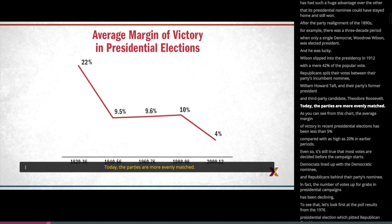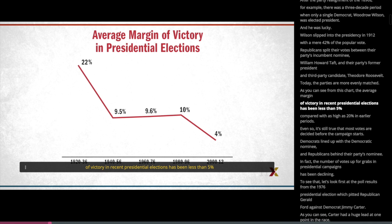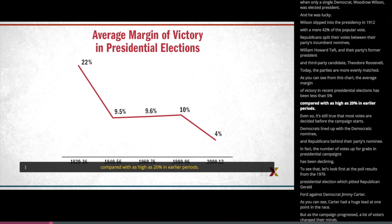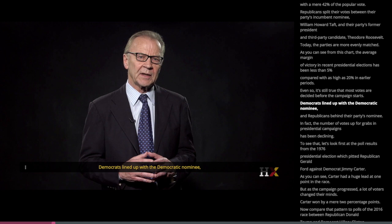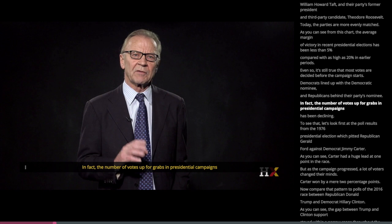Today, the parties are more evenly matched. As you can see from this chart, the average margin of victory in recent presidential elections has been less than 5%, compared with as high as 20% in earlier periods. Even so, it's still true that most votes are decided before the campaign starts. Democrats lined up with the Democratic nominee and Republicans behind their party's nominee. In fact, the number of votes up for grabs in presidential campaigns has been declining.